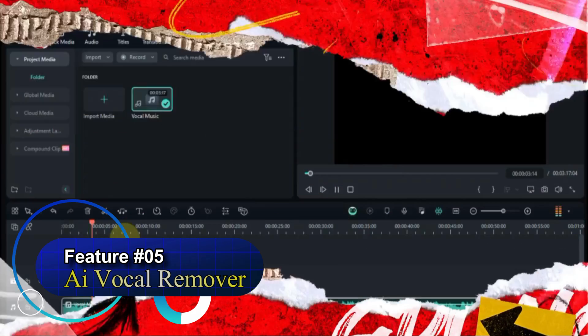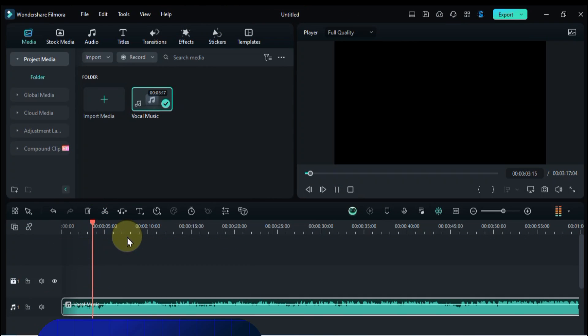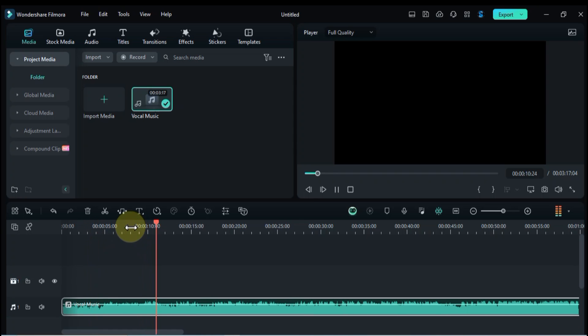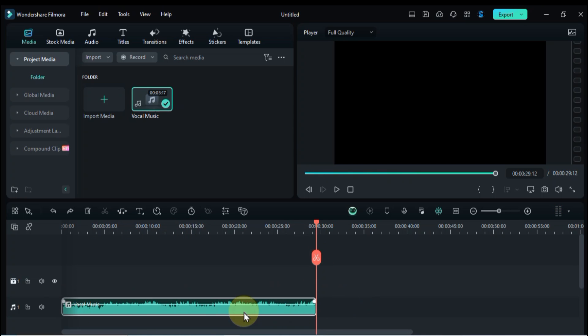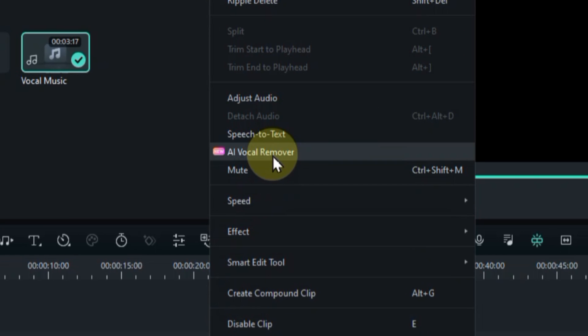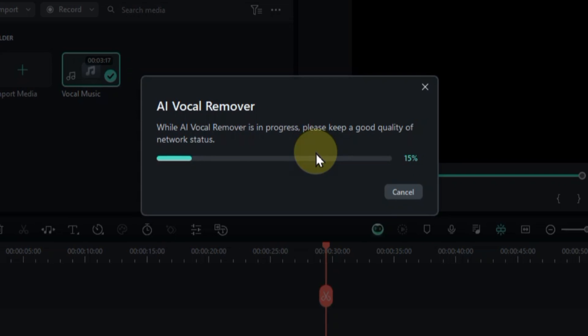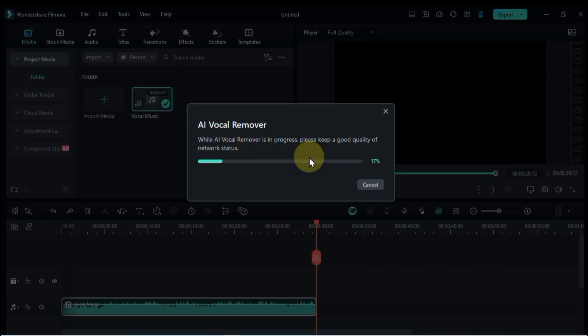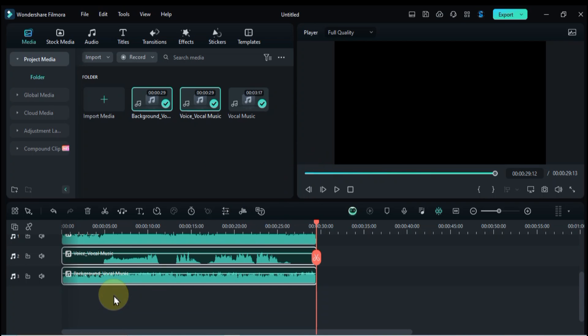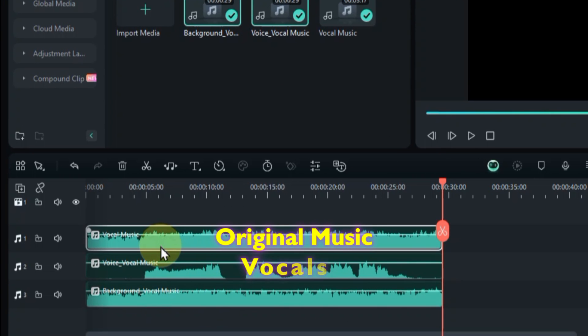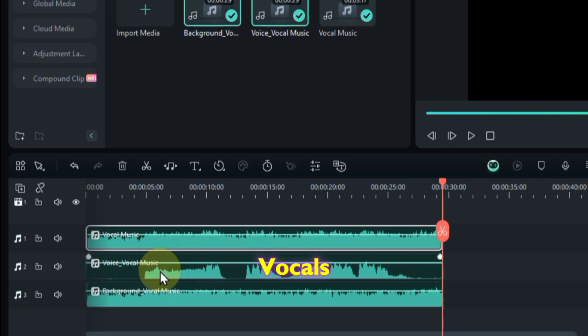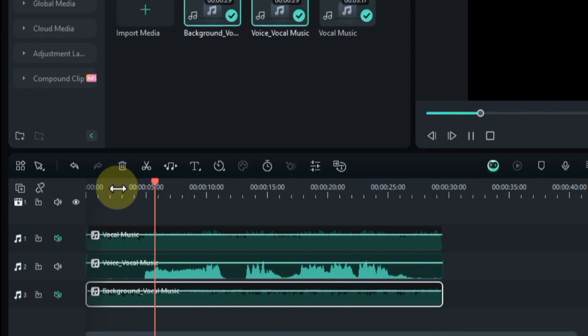On feature number five we're diving into the realm of audio manipulation with Filmora 13's Vocal Remover Tool. Let's get started. Now, the magic awaits. Right click on the music. Look for the AI Vocal Remover option hiding in the menu. Click AI Vocal Remover. A progress bar appears, showcasing the AI analyzing the music and separating the vocals from the instrumental. Filmora surprises you with three new tracks: the original music, the isolated vocals, and the instrumental alone. It's like having three versions of the same song at your fingertips.